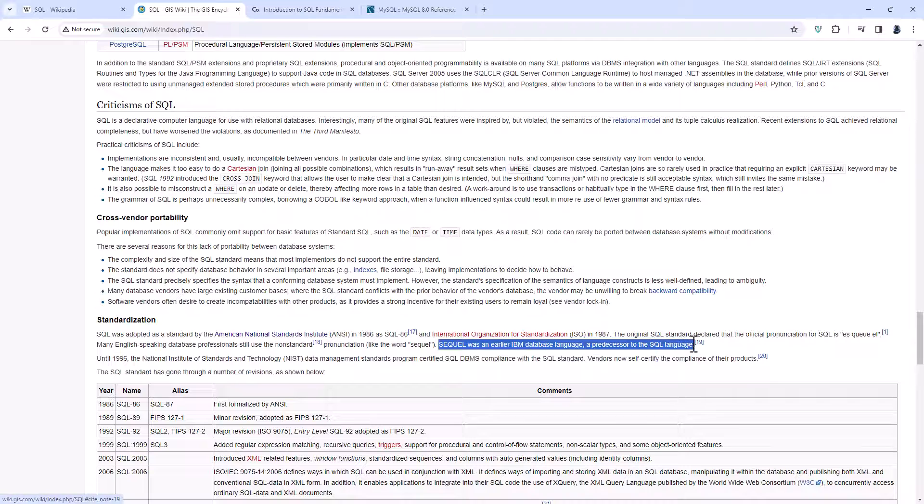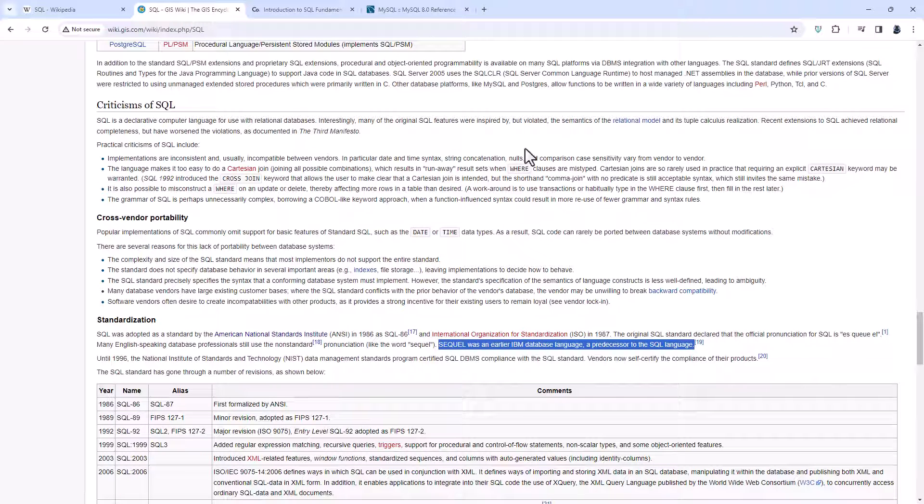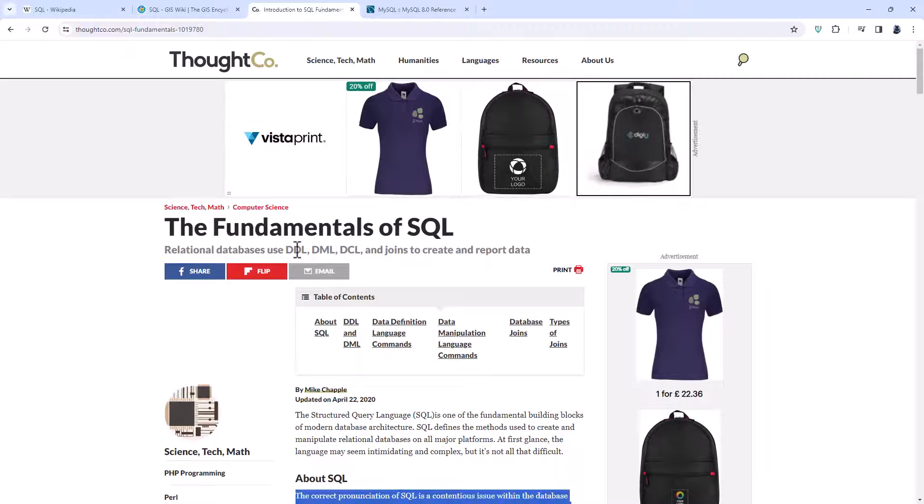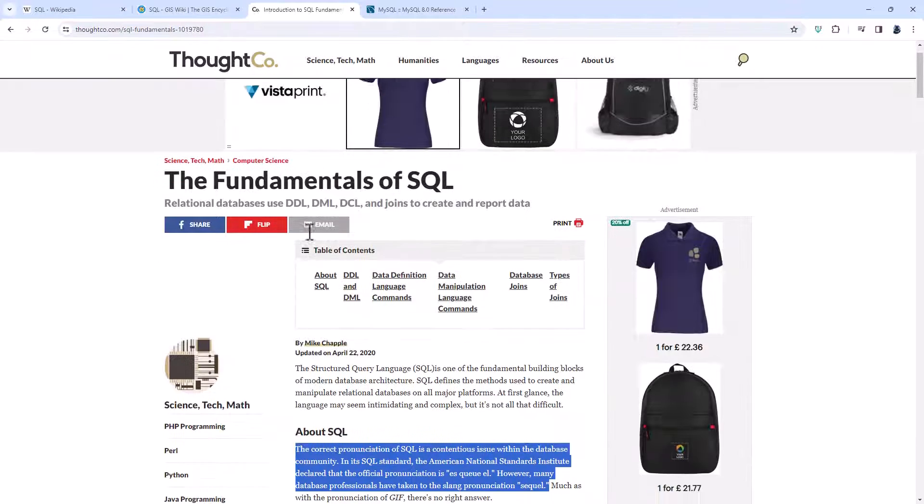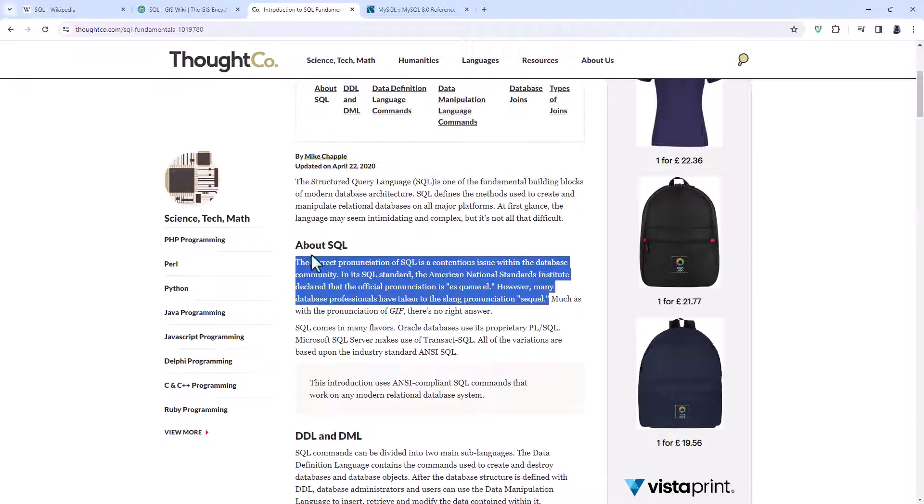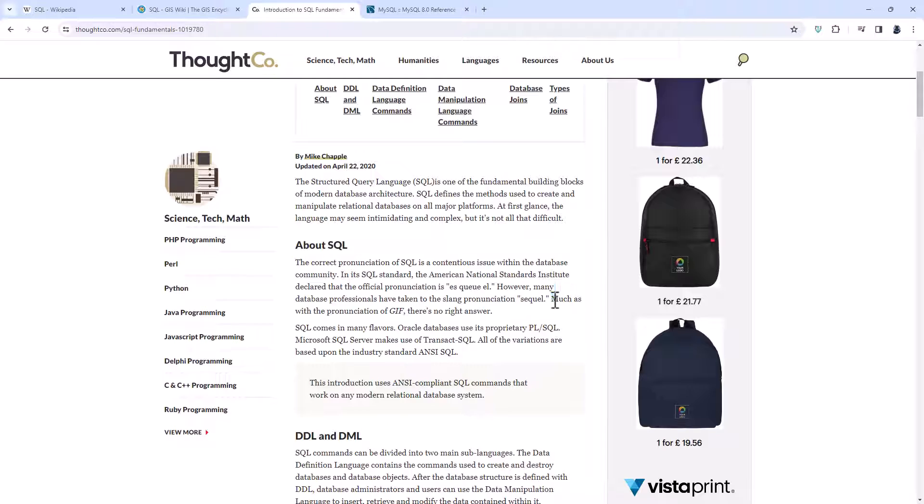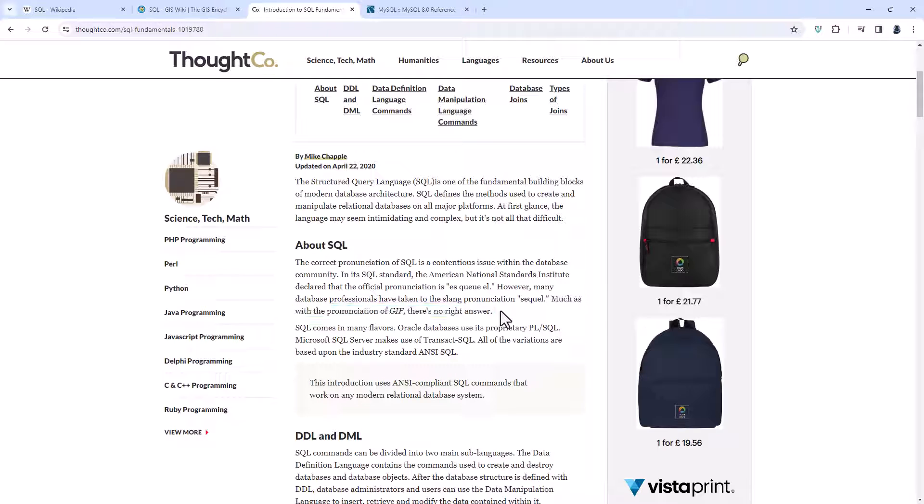If we look at another page, the introduction to SQL, you can see that the correct pronunciation of SQL is a contentious issue, definitely. In its SQL standard, the American National Standards Institute declared that the official pronunciation is S-Q-L. However, many database professionals have taken to the slang sequel, much as with the pronunciation of GIF or JIF. There is no right answer.